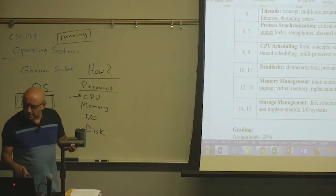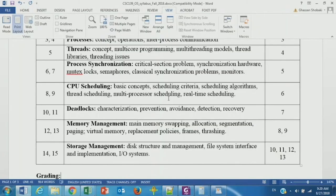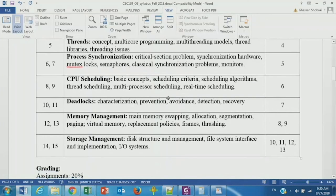Then we will do memory management and storage management. So now we have an overview of this course — you know the topics we will be covering and have an idea about the nature of this course.